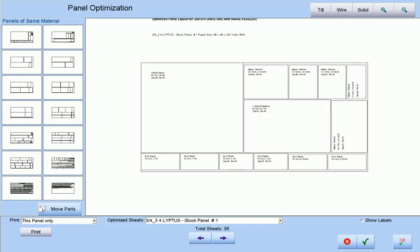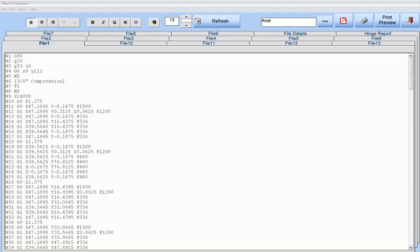Panel optimization, where you can rotate parts or move parts on the same panel or from one panel to another, and where door and drawer panels may be grain matched.